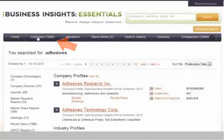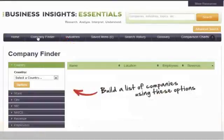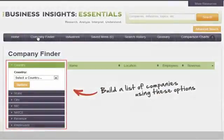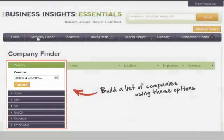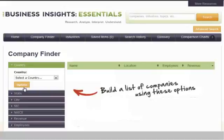Use Company Finder to search for companies by location, industry — either by SIC or NAICS — revenue, or number of employees.